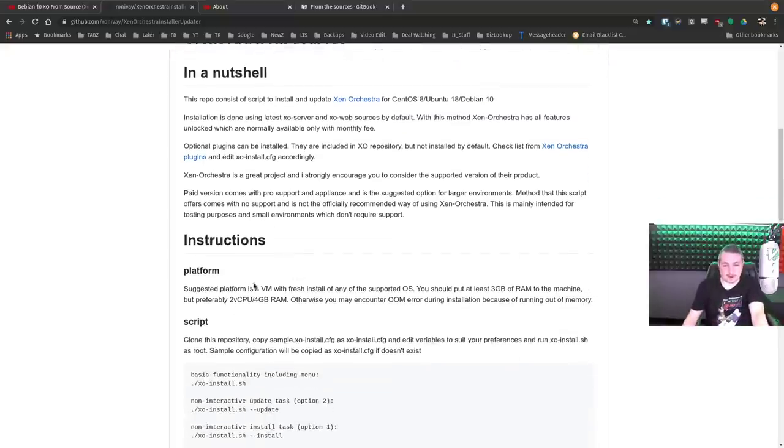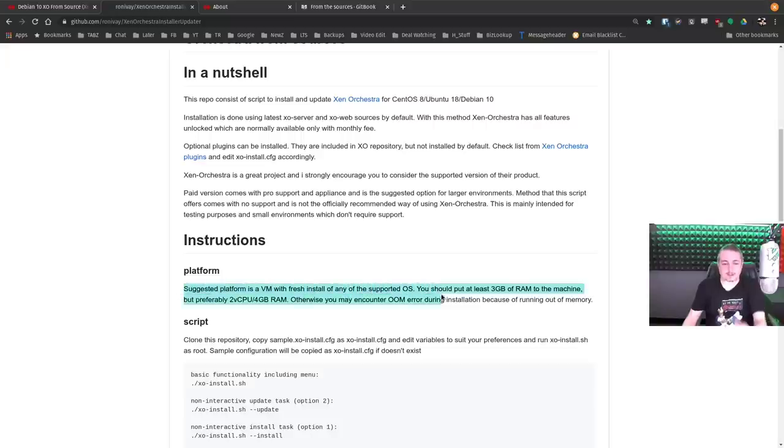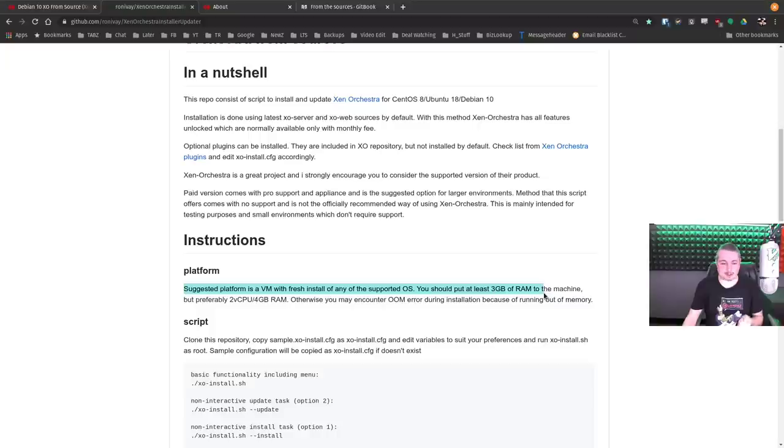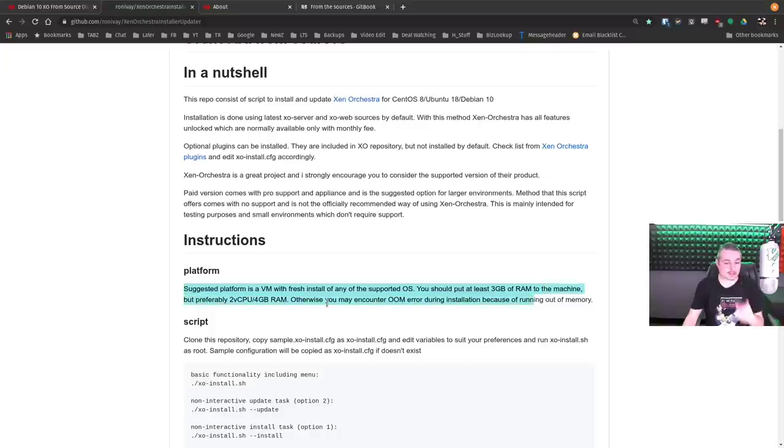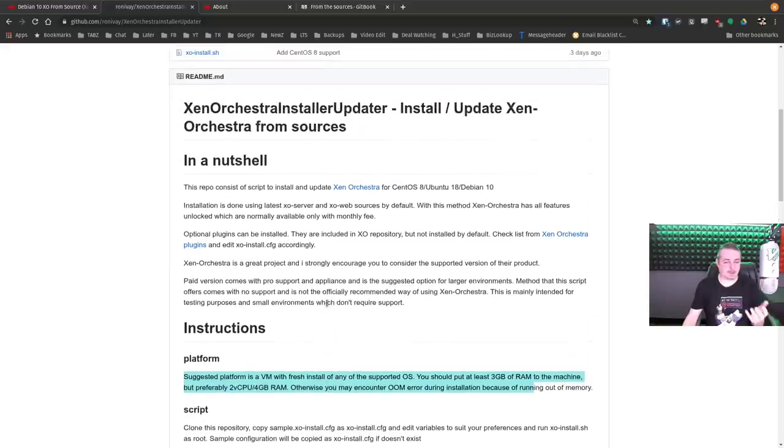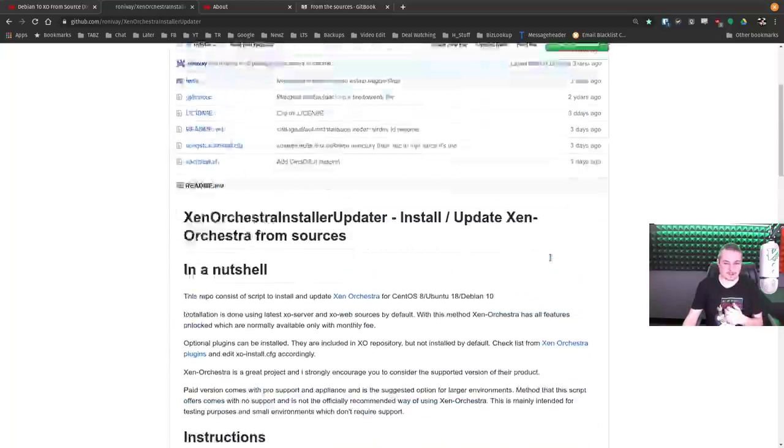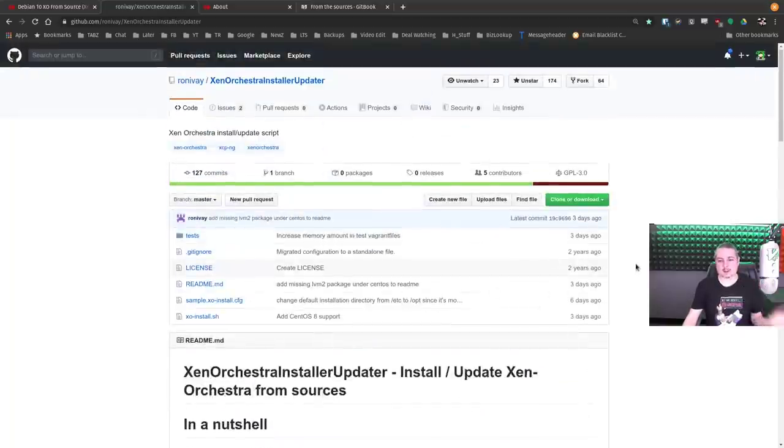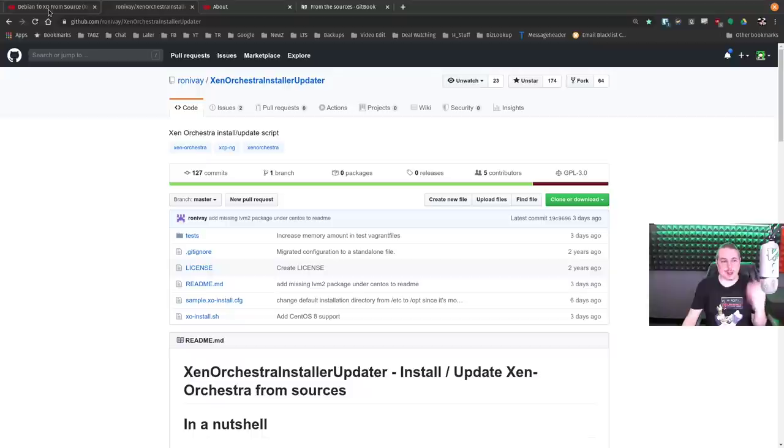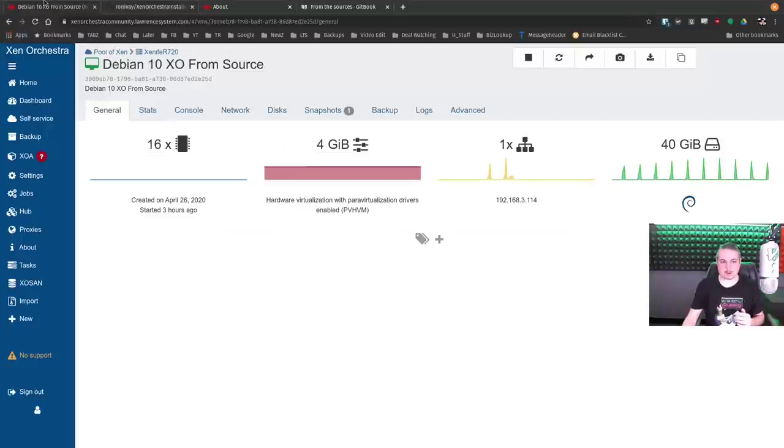The first thing I will comment on: suggested platform VM is a fresh install of any supported OS. You should put at least three gigs RAM on the machine, but preferably two to four. That's important. I think that's where some of you may have failed. I believe my old video showed a smaller VM. Well, in two years, more features and more compiling requires slightly bigger. Let's go back and start with how are we going to build this and walk you through step by step.